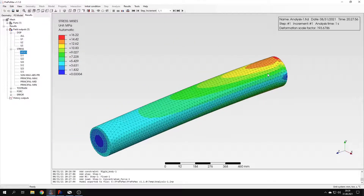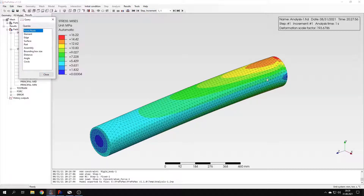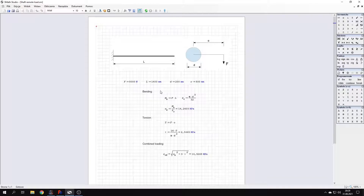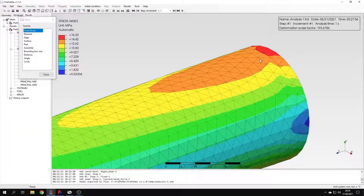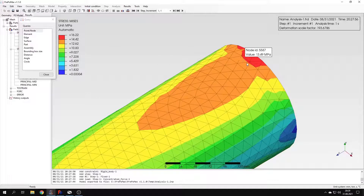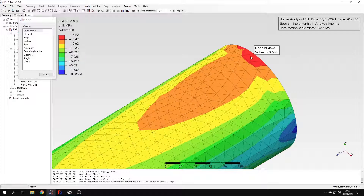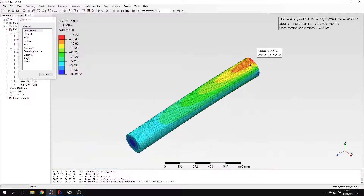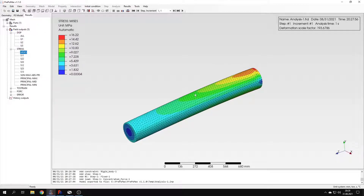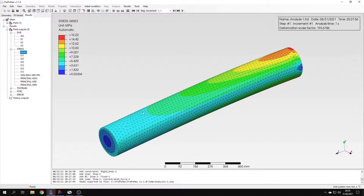Now let's check the stresses according to the analytical solution. I will use the query tool to check the stresses at different locations. Here's the analytical solution for bending, torsion, and combined loading — that's the von Mises stress we expect to have in this model. You can see that the values of the stress are very close to what we got from the analytical solution, especially here — there is very good agreement. So we can say that the analysis was performed correctly. Of course, we could use a finer mesh to get even better results, but for now this should be enough.